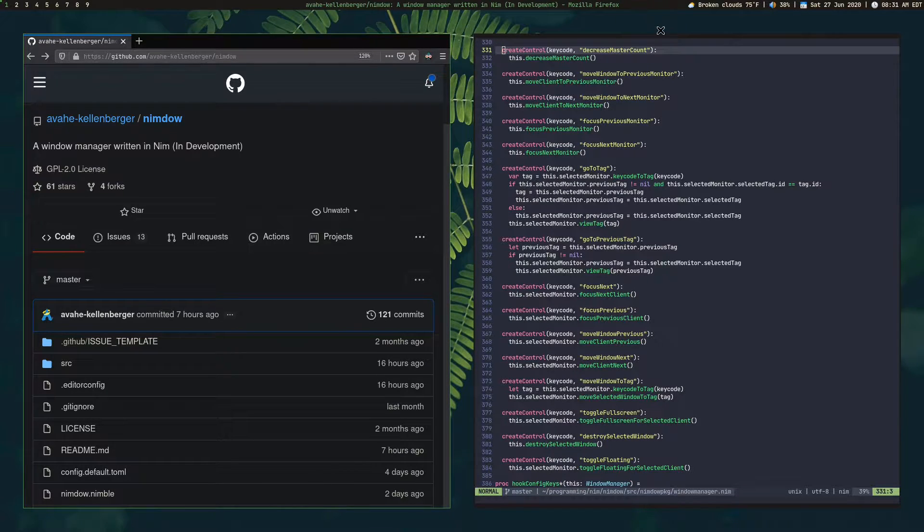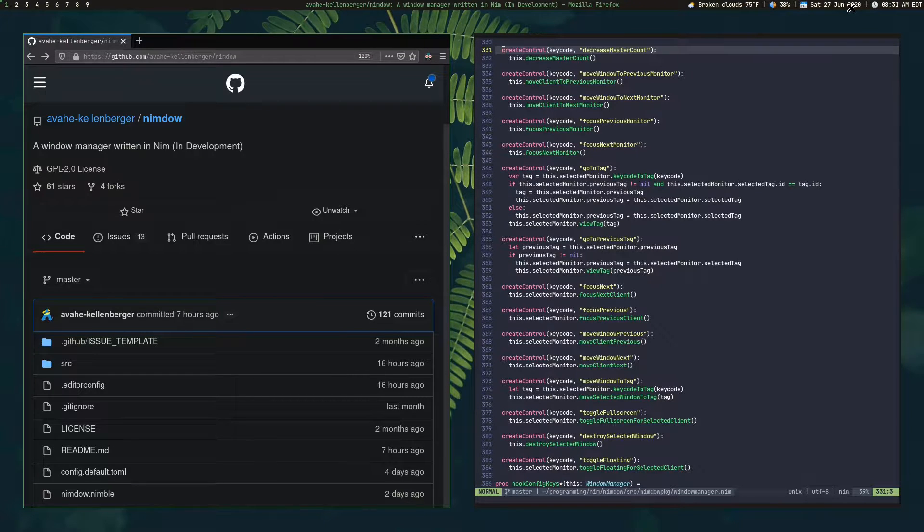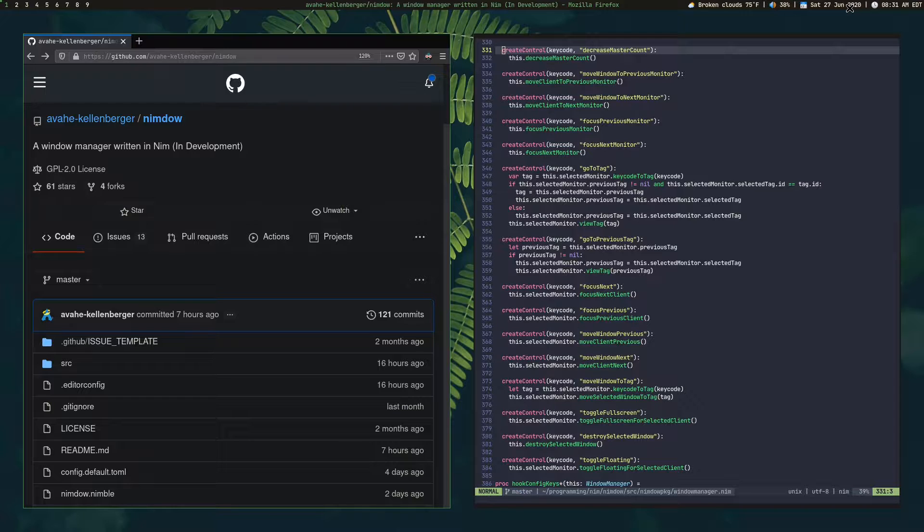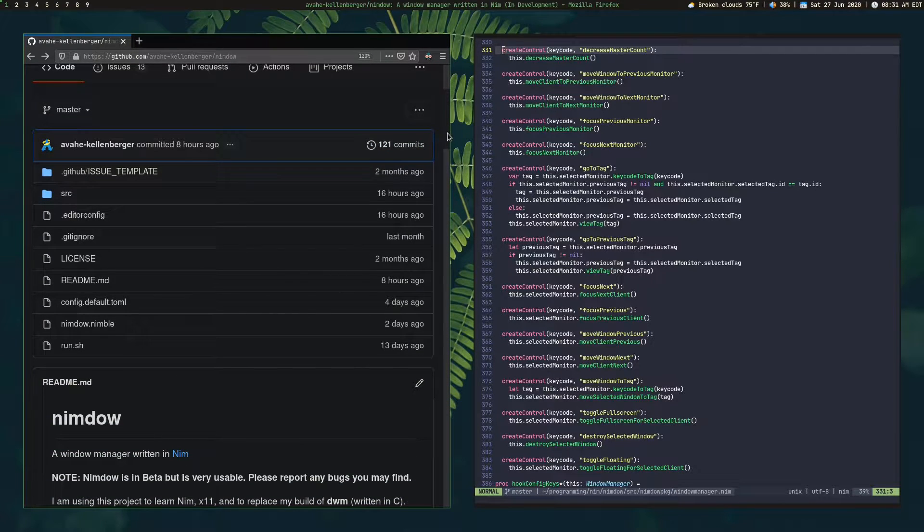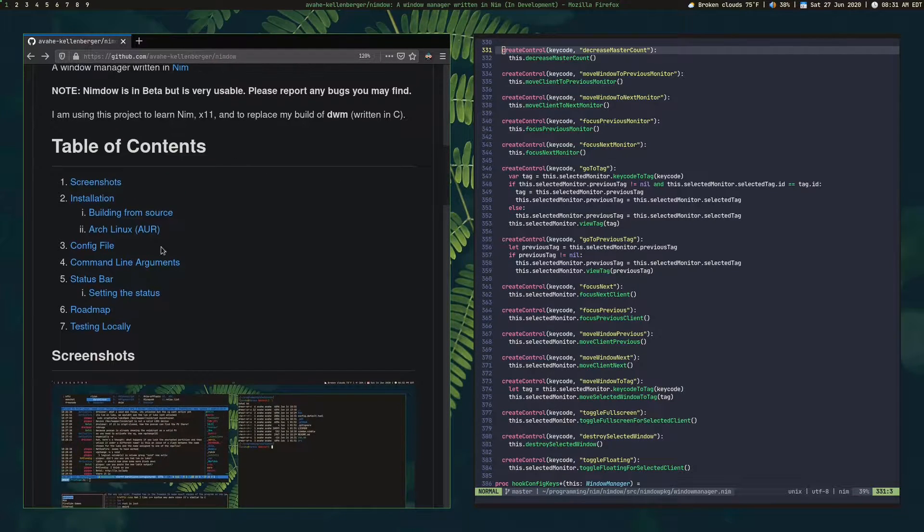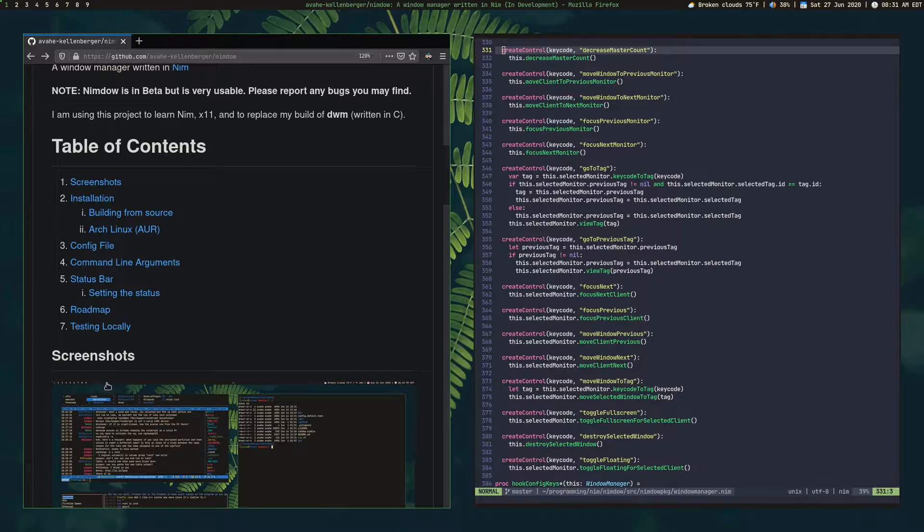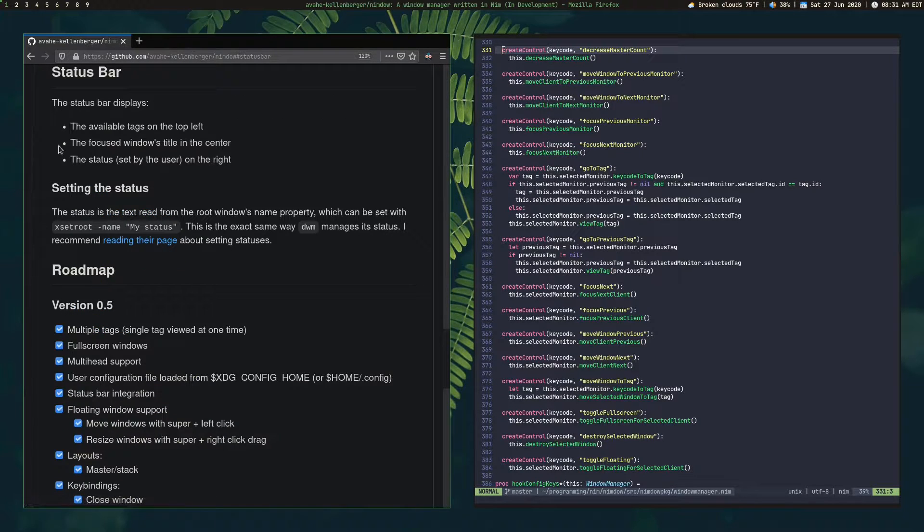And finally, over here, this is where your customized status would go. And this is the same exact way that DWM implements their own status. So let me go ahead and scroll through here. First of all, I've got a nice table of content set up. So let's go ahead and go on the status bar.